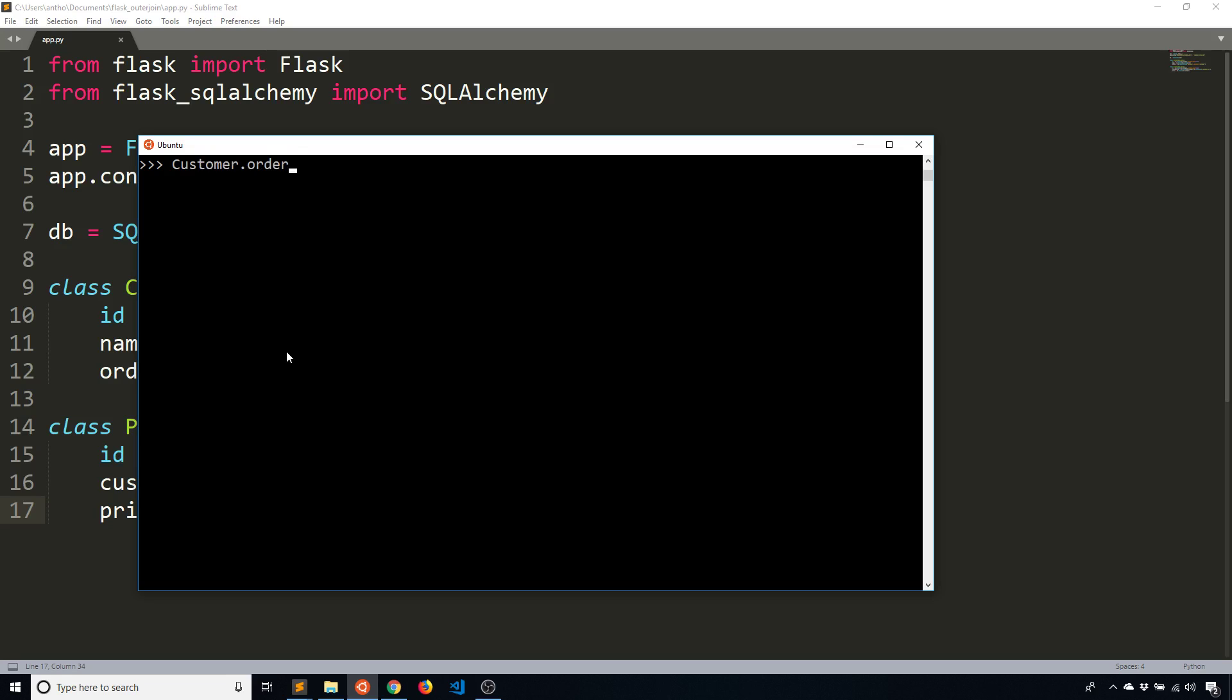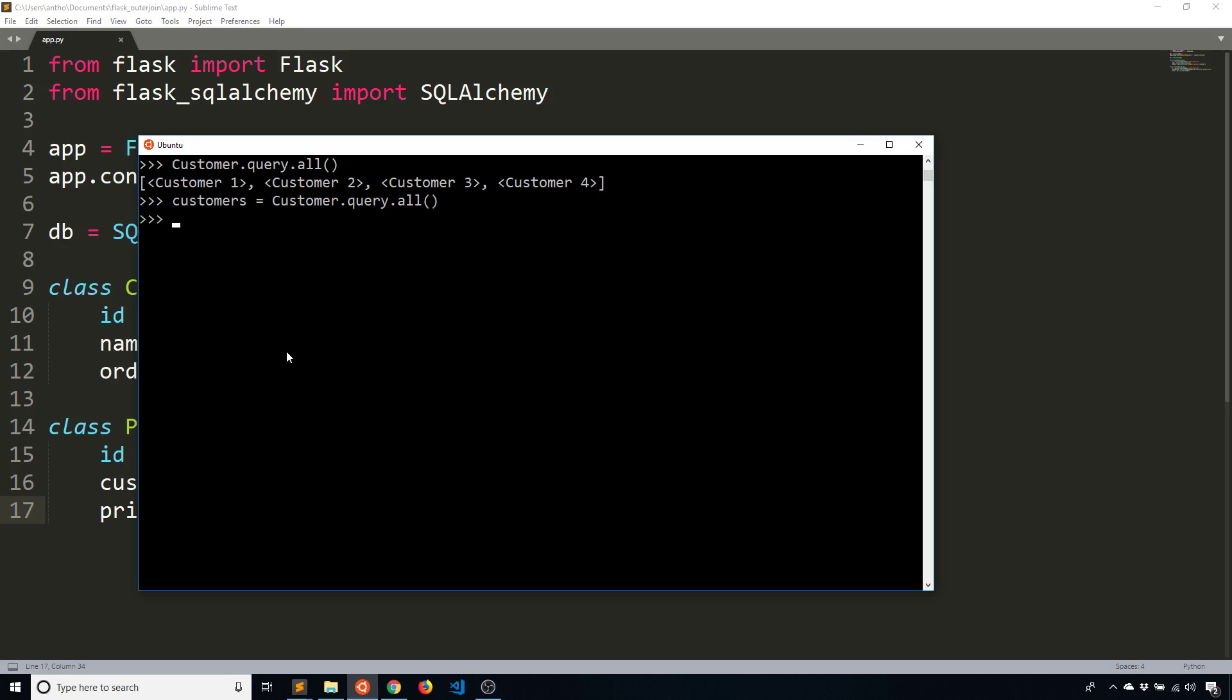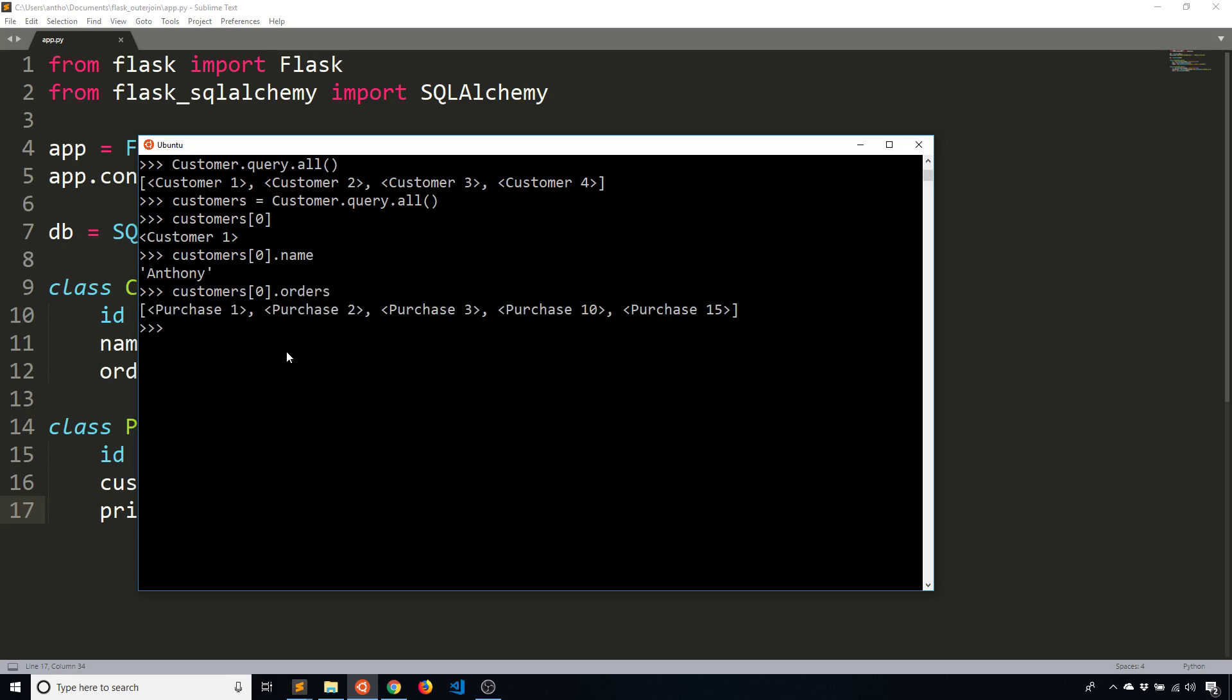So if I do customer.query.all, this gives me all the customers. So I'll assign this to a variable called customers. And then if I look at the first customer, so customers[0], that gives me Anthony. And if I type orders, I get all the orders for Anthony. And that's great.